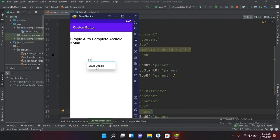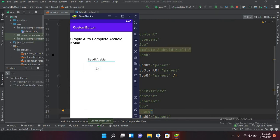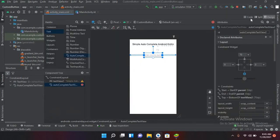The application is running. If I enter 'US' it gives me suggestions, and similarly if I enter 'SA' it gives me the suggestion of Saudi Arabia. Now we will add a button and get the value from the AutoCompleteTextView.